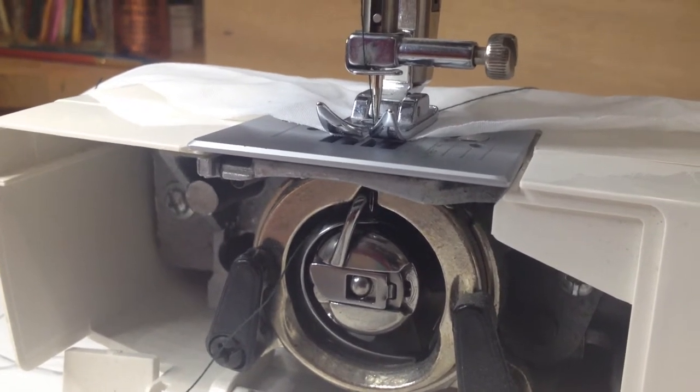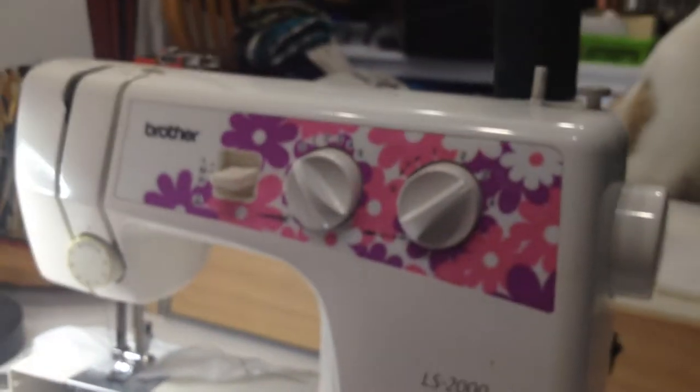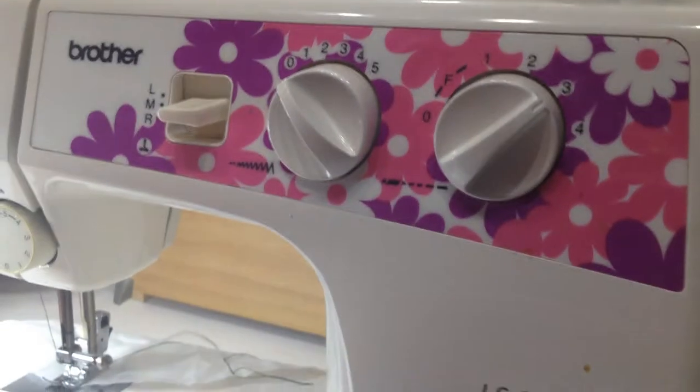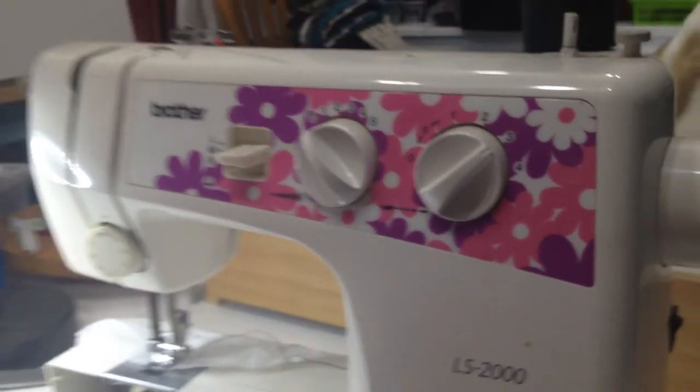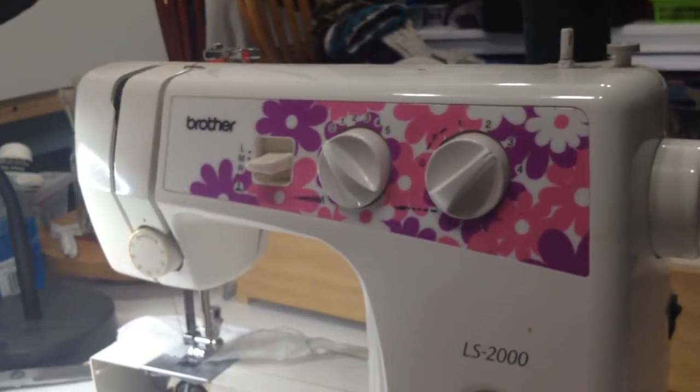So if you have any questions on bobbins or the operations of sewing machines, please let us know. Sid is full of questions, aren't you, Sid? Yeah, but if you have any questions, feel free to post them in the comments.